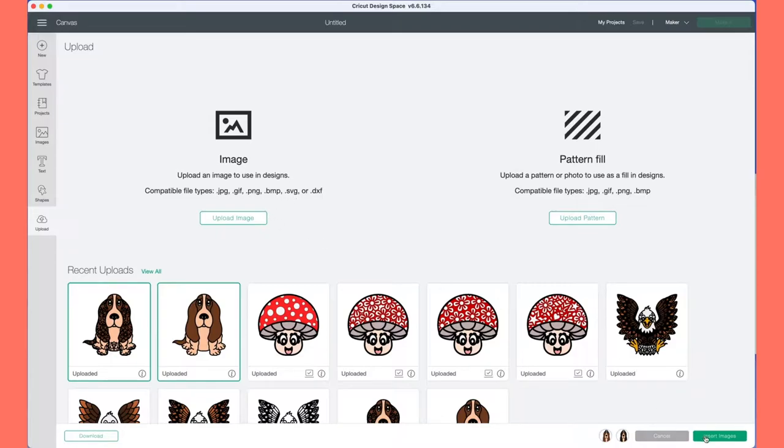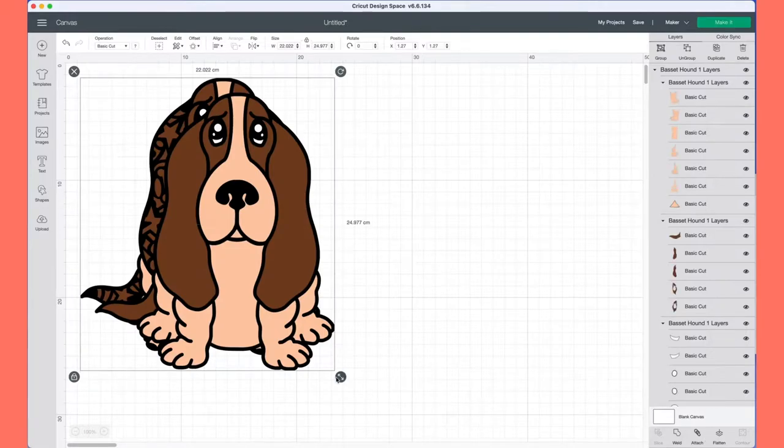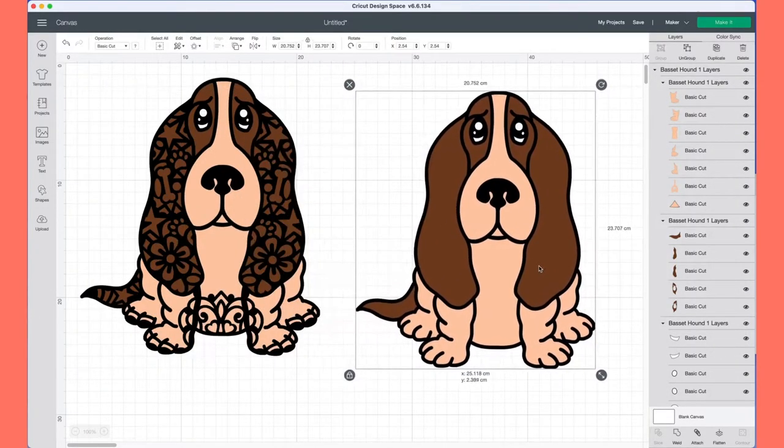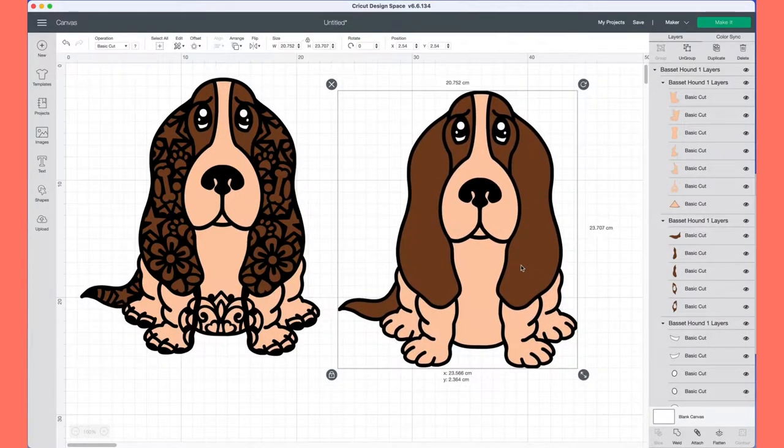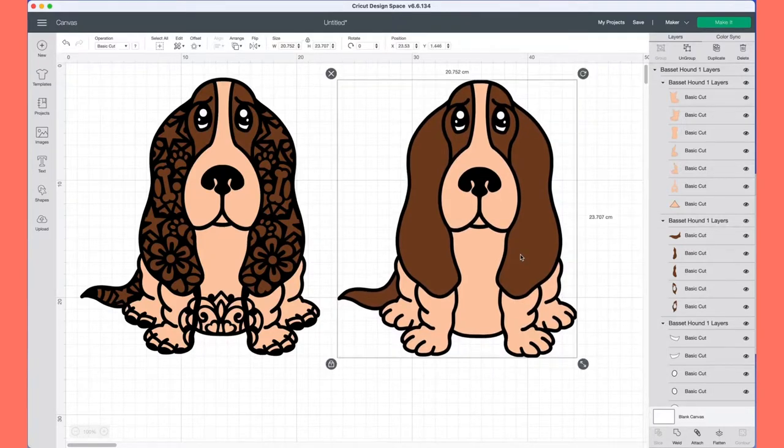I'm going to click on new project, upload, and then upload image. Navigate to where the SVG file is and upload the two dogs. Here we have them just here on the screen.